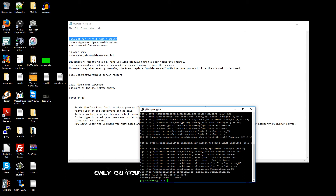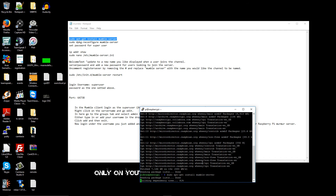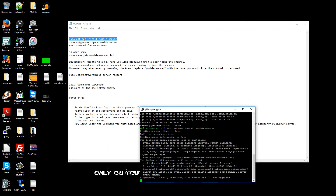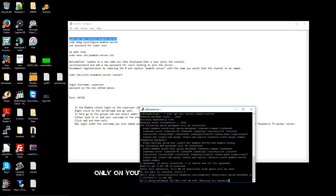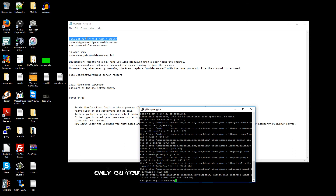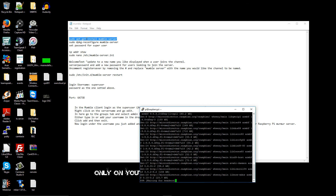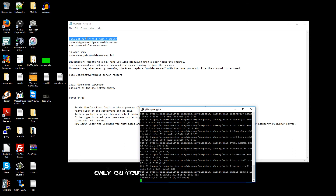Here we go, now we start the installation. I'm going to paste it, press Enter, and press 'Y' for yes, then wait until the installation is done.